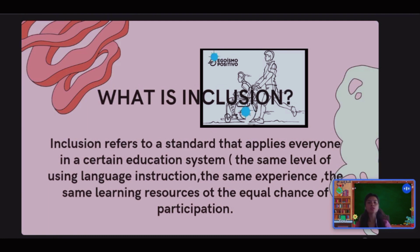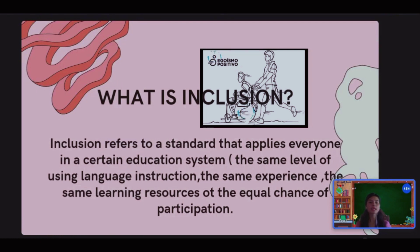Now let us see what inclusion is. Inclusion refers to a standard that applies to everyone in a certain education system — the same level of language instruction, the same experience, the same learning resources, and an equal chance of participation. The word inclusive means not excluding any of the parties or groups involved. Simply put, something doesn't leave any person out of the group. Regardless of their mental or physical abilities, they are understood, appreciated, and able to participate and contribute meaningfully.